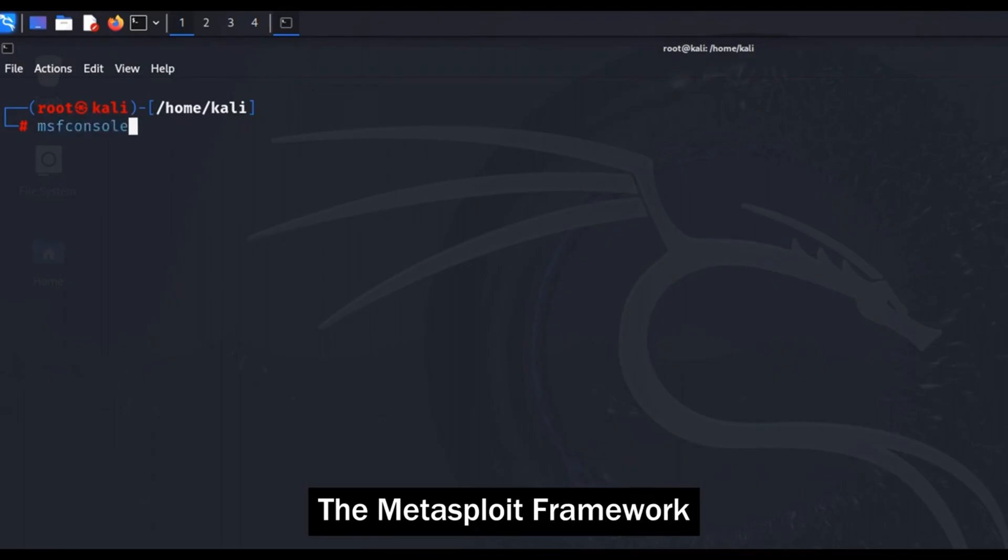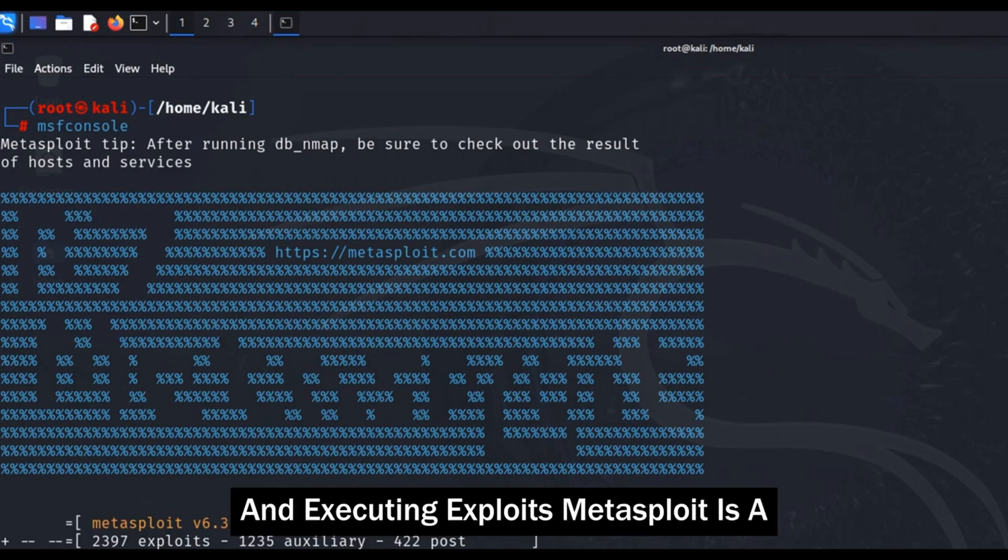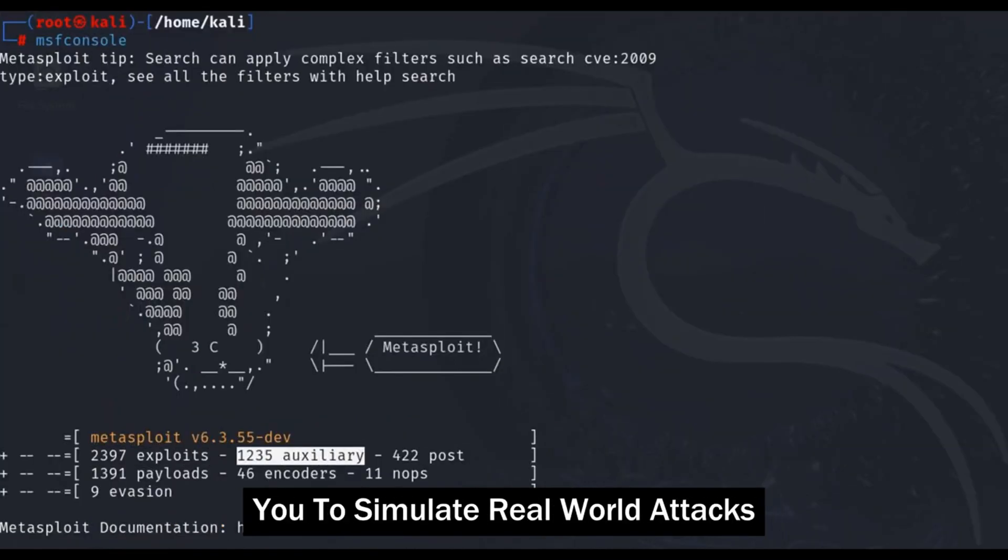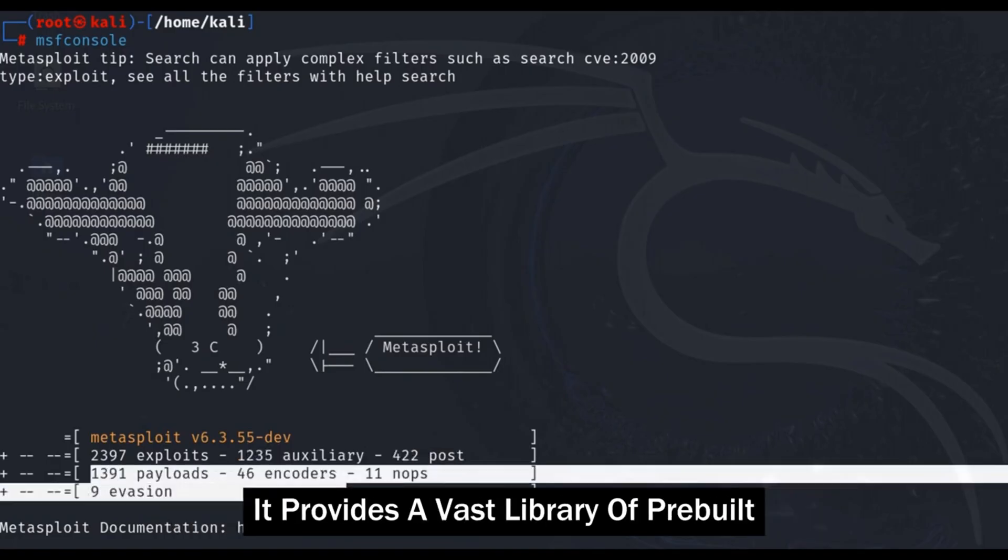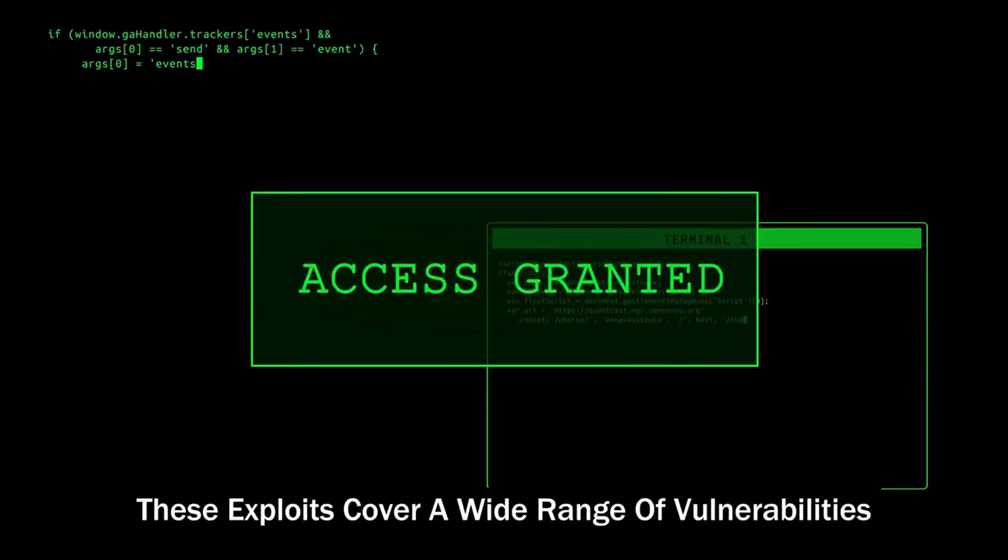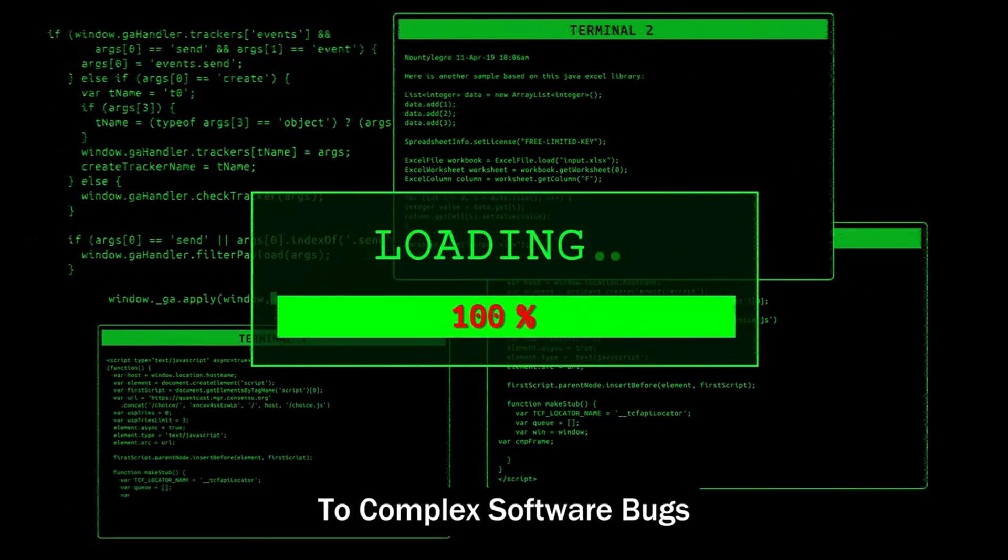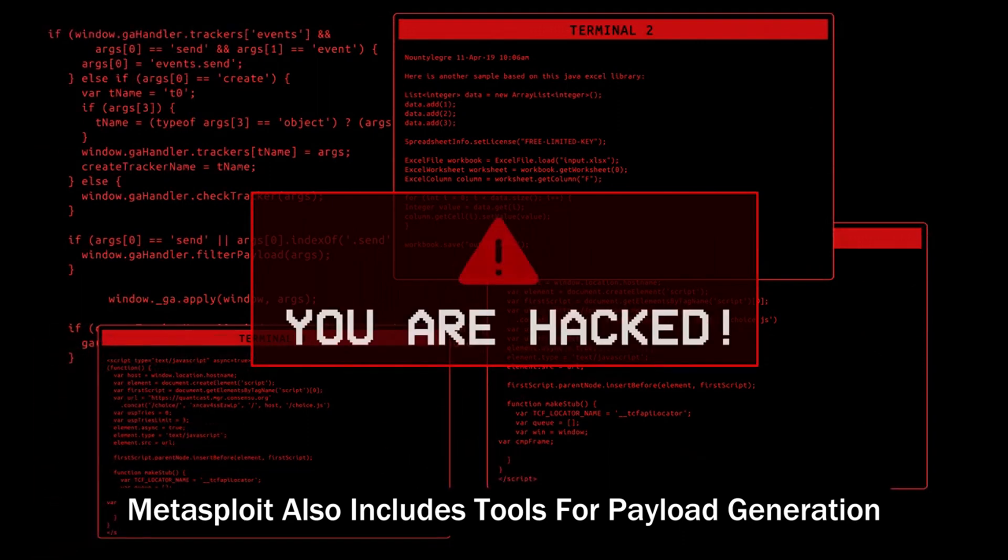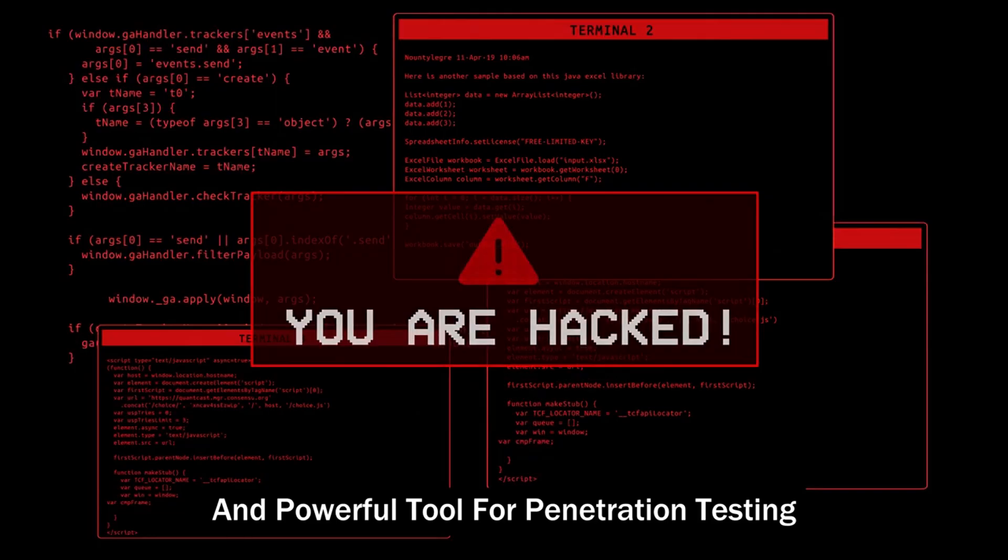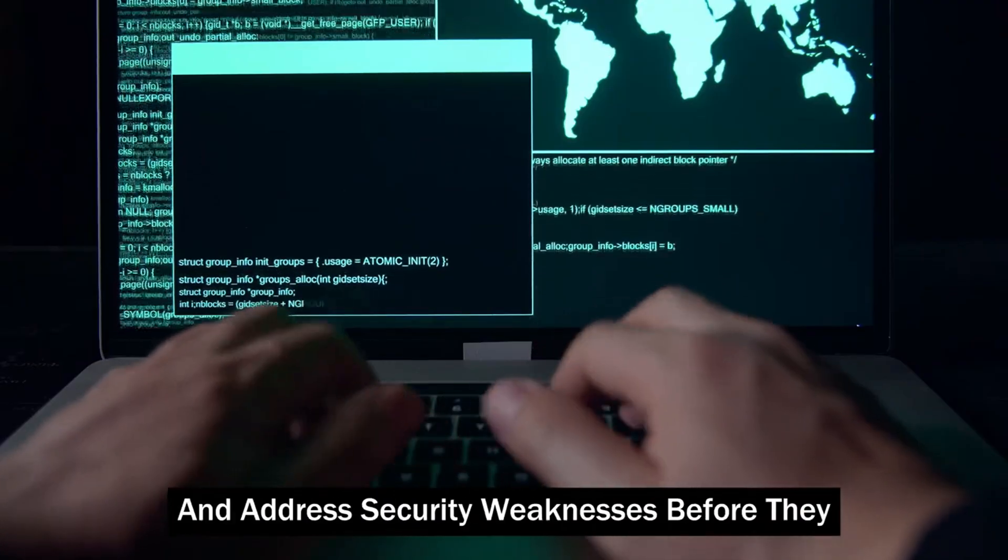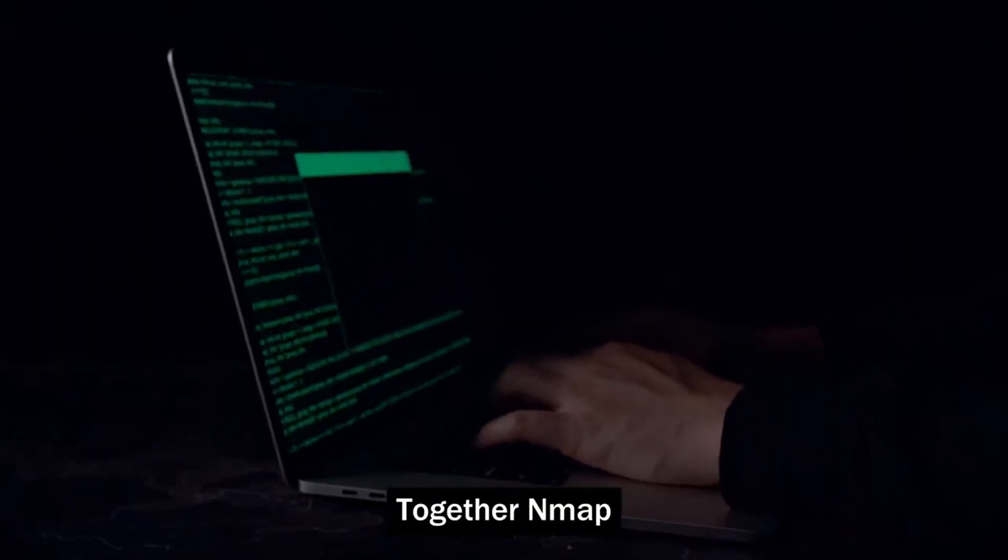And finally, the Metasploit framework. This is the big gun in our arsenal, a powerful framework for developing and executing exploits. Metasploit is a comprehensive platform that allows you to simulate real-world attacks to test the security of systems and networks. It provides a vast library of pre-built exploits that you can use to test the security of systems. These exploits cover a wide range of vulnerabilities from simple misconfigurations to complex software bugs. Metasploit also includes tools for payload generation, encoding, and evasion, making it a versatile and powerful tool for penetration testing. By using Metasploit, you can identify and address security weaknesses before they can be exploited by malicious actors.